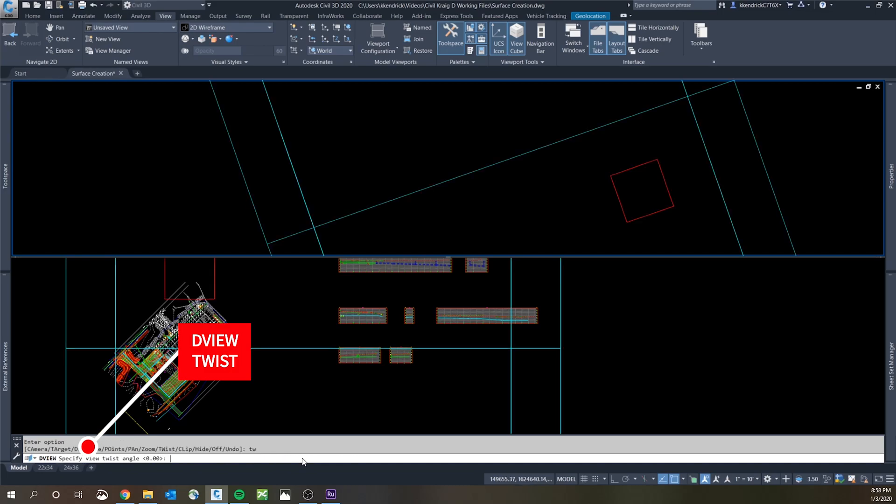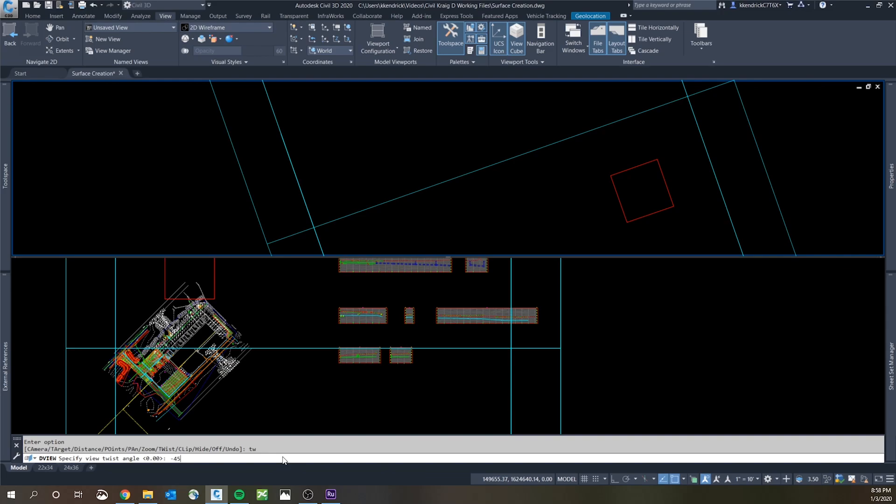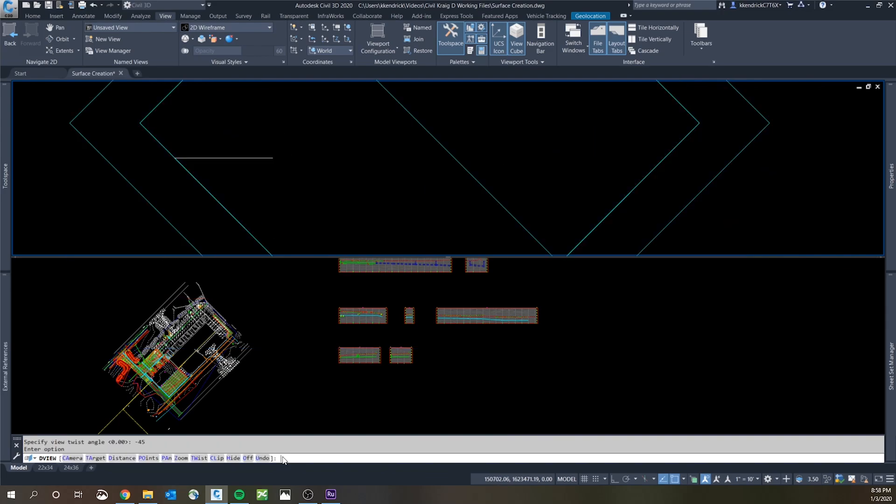So TW is what you type in and then it asks you your angle. So I know this site is at a 45 degree angle skew, so I use negative 45 to move the rotation of the view to the right. And then it asks you to hit enter again. This is kind of where you get thrown off because you're like, oh I thought I did it.